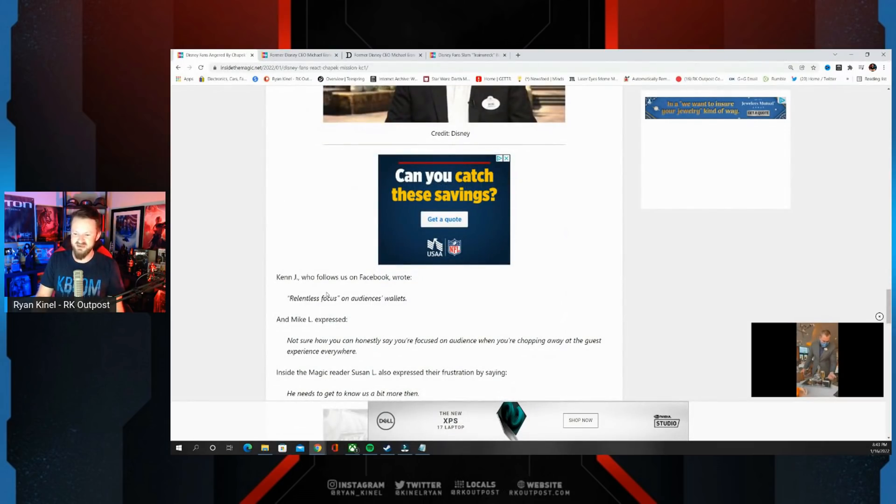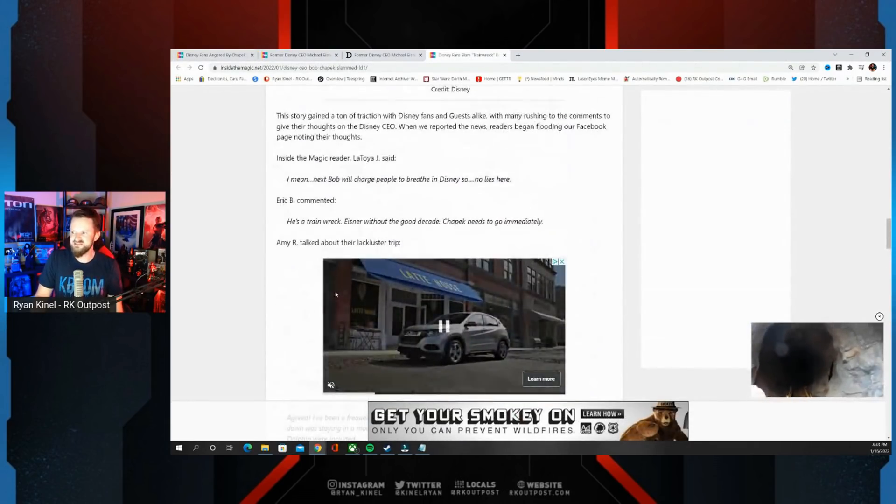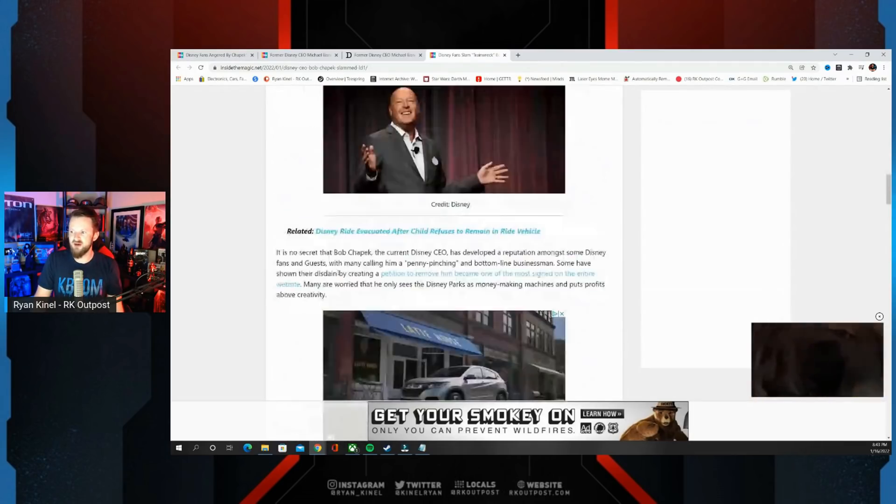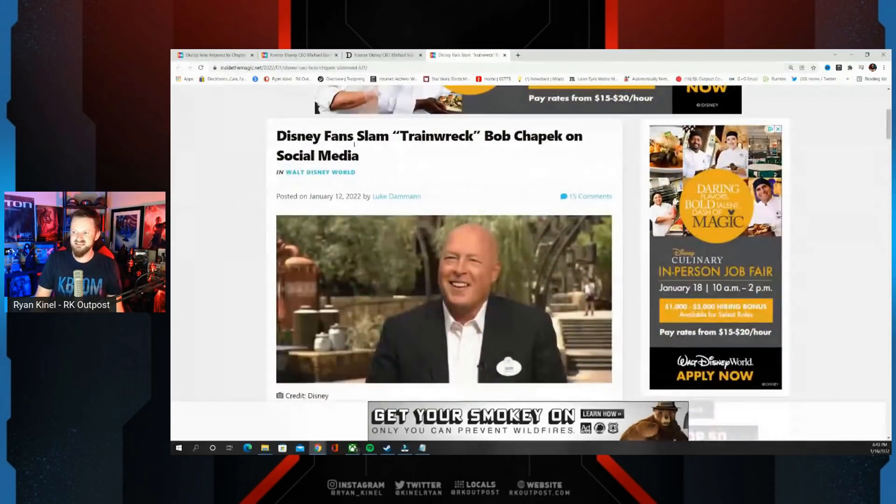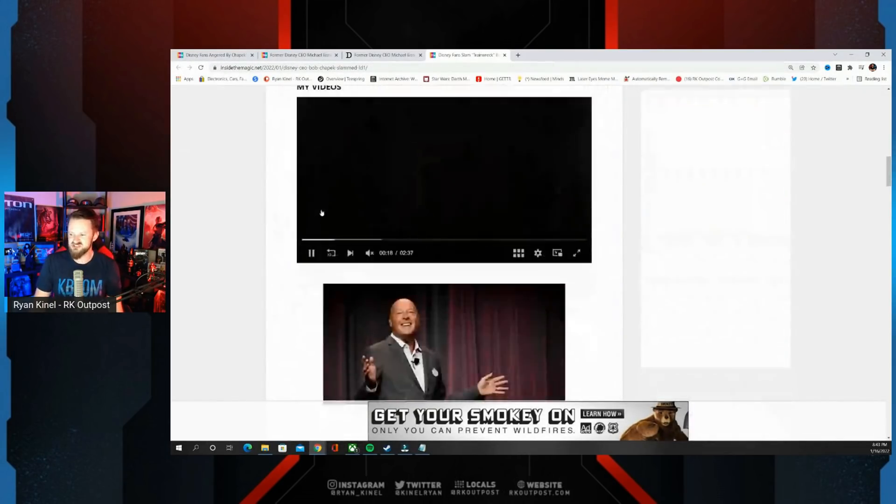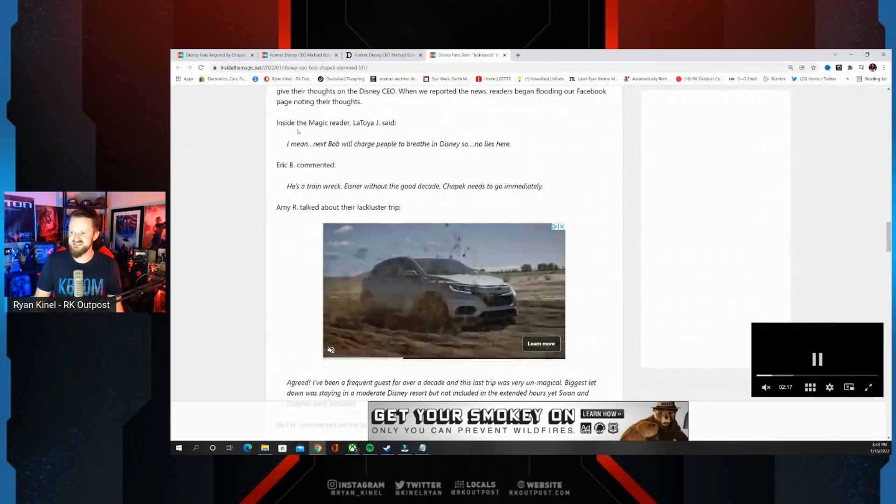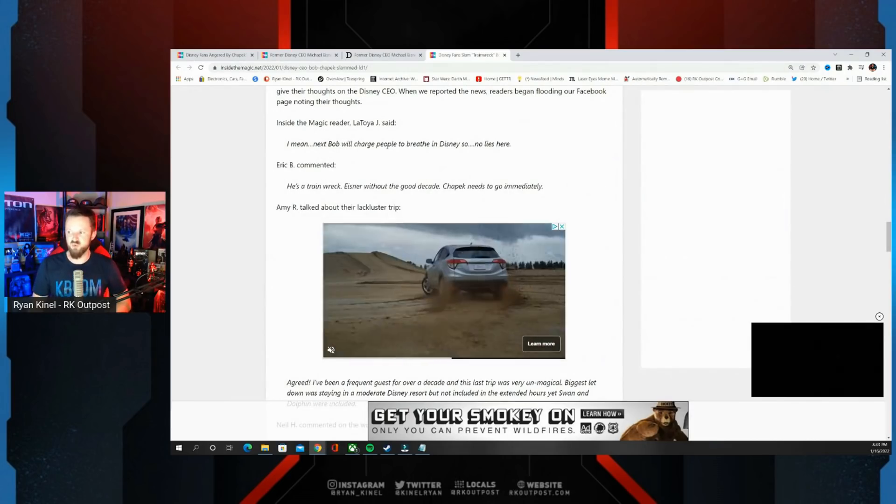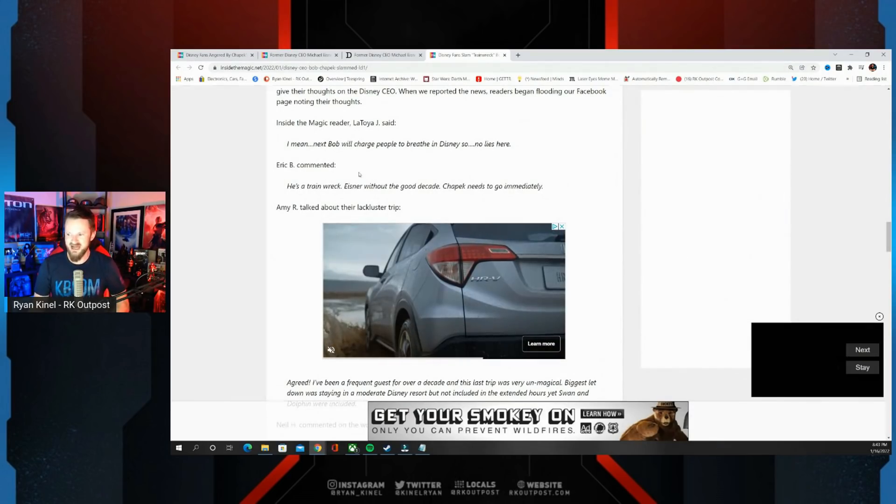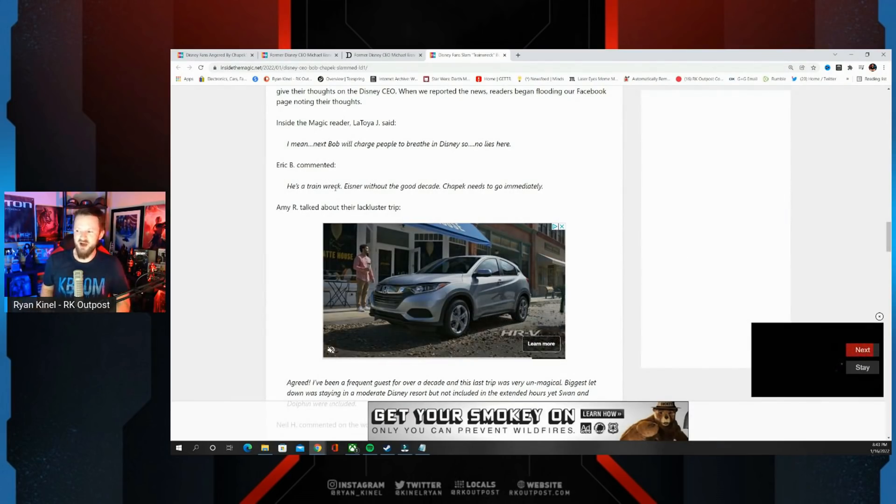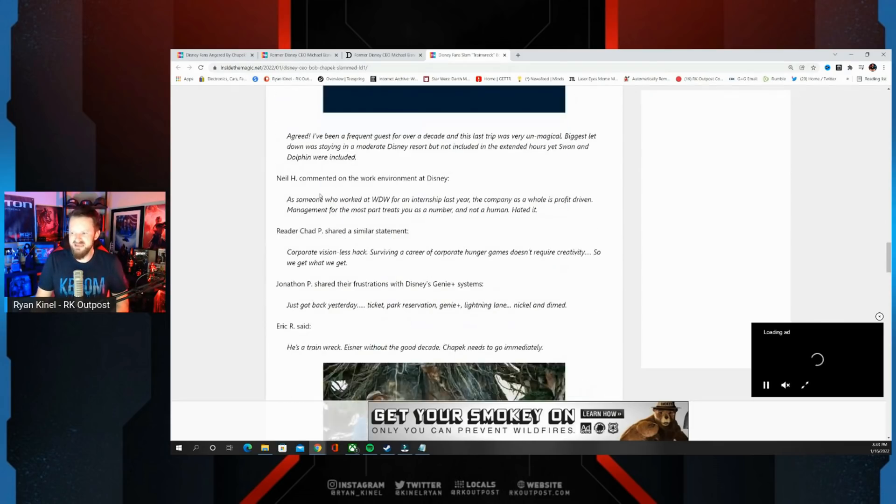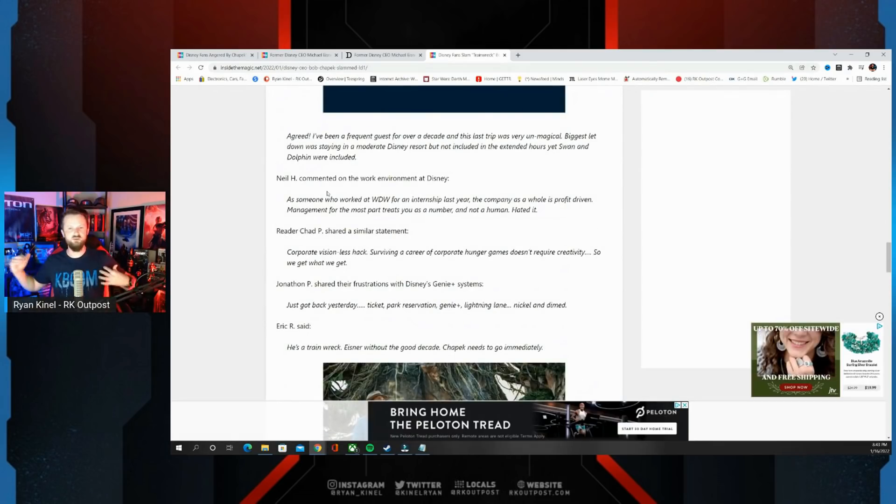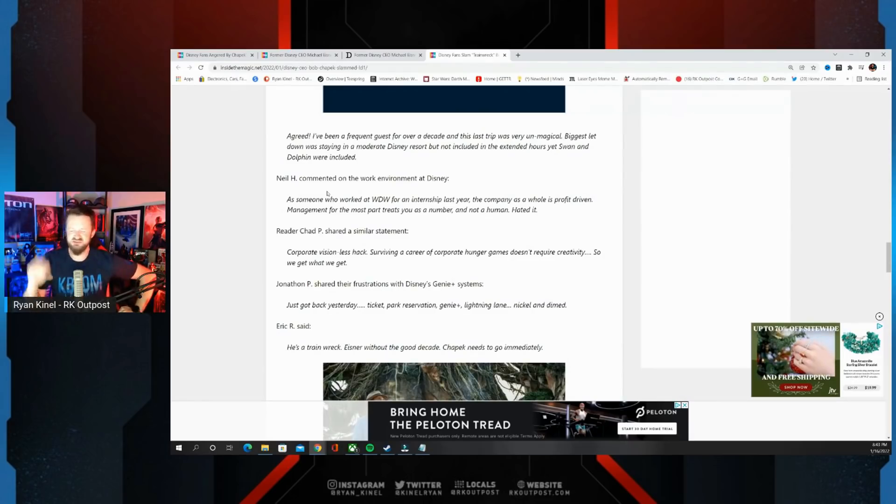Then he's going to make giving more and charging less the priority. Relentless focus on audiences' wallets. Here, this is a train wreck. They're talking about Bob Chapek. Disney fans slam train wreck Bob Chapek on social media. Let's see some of these. I mean, next Bob will charge people to breathe in Disney. So no lies here. He's a train wreck, Eisner without a good decade. Chapek needs to go immediately. A lot of people frustrated, whether it's Star Wars, whether it's the park experience.